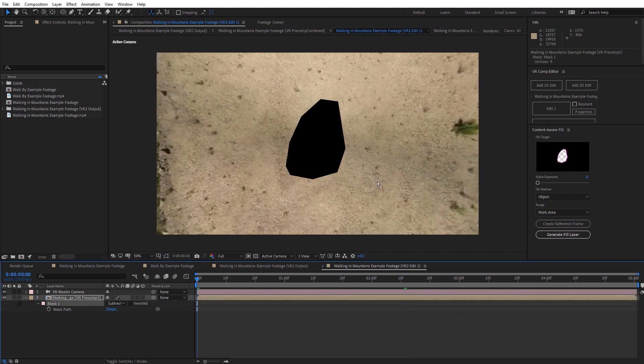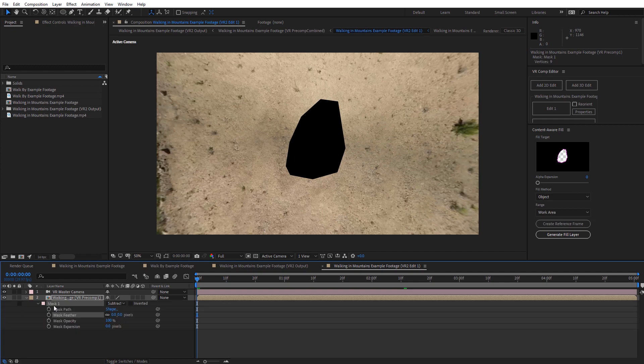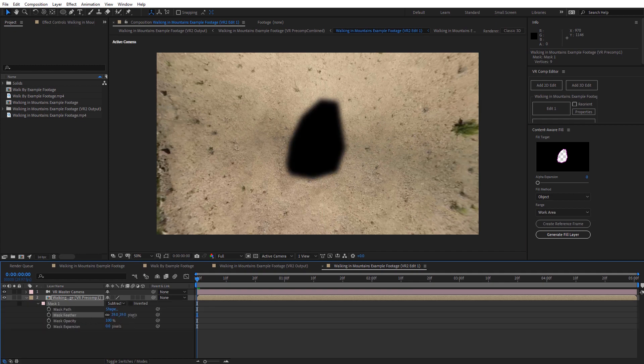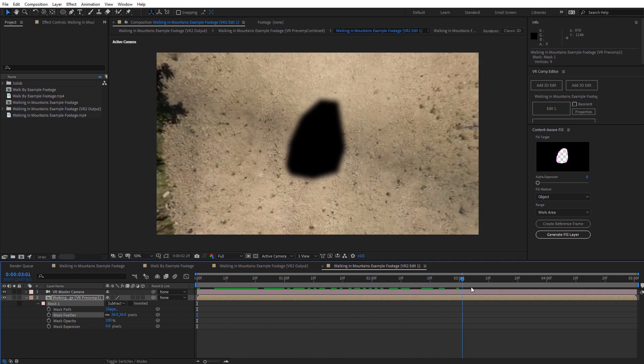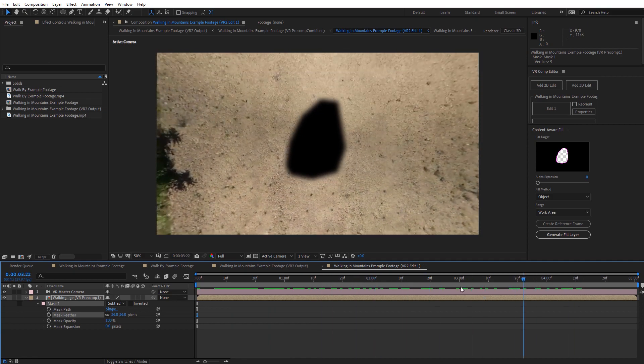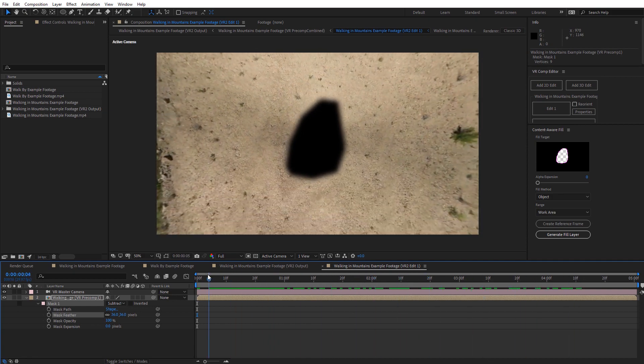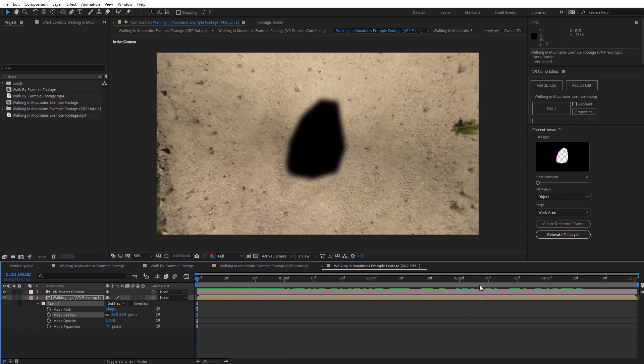Now I actually like to add a little bit of feathering around this as well. So I'm just going to come down here to the mask. Hit MM. Bring up the mask properties. I'm going to add a subtle feather onto this. Again, scrolling through to make sure it doesn't show up anywhere around the edges. So it looks pretty good. Alright, now that we've got that set up, I'm going to go ahead and generate a fill layer to fill in that gap.